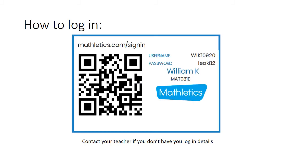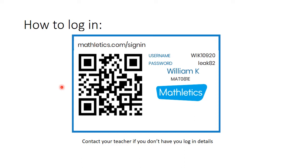Your teacher should have given you a login card with your login details and the address for the website. If you have forgotten, please contact your teacher or myself and we will be able to send you your login card.